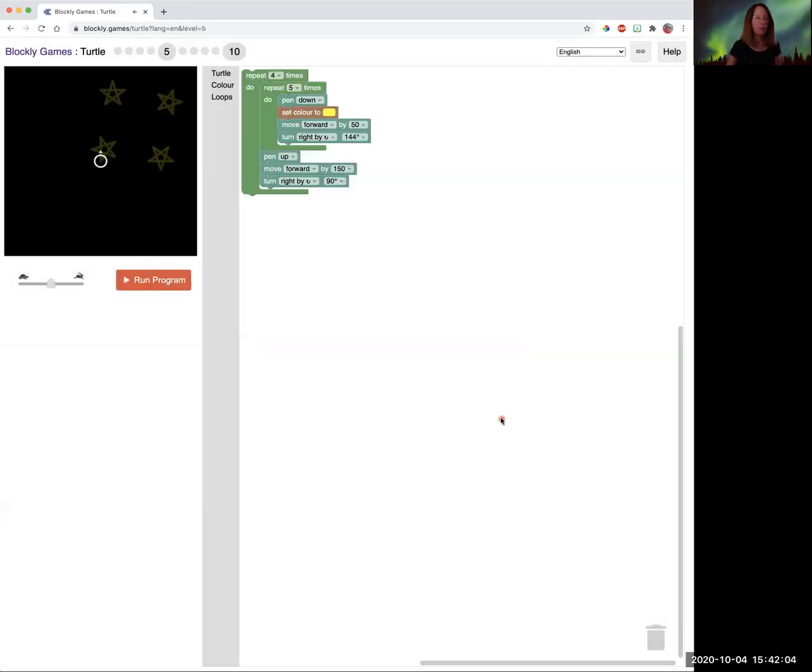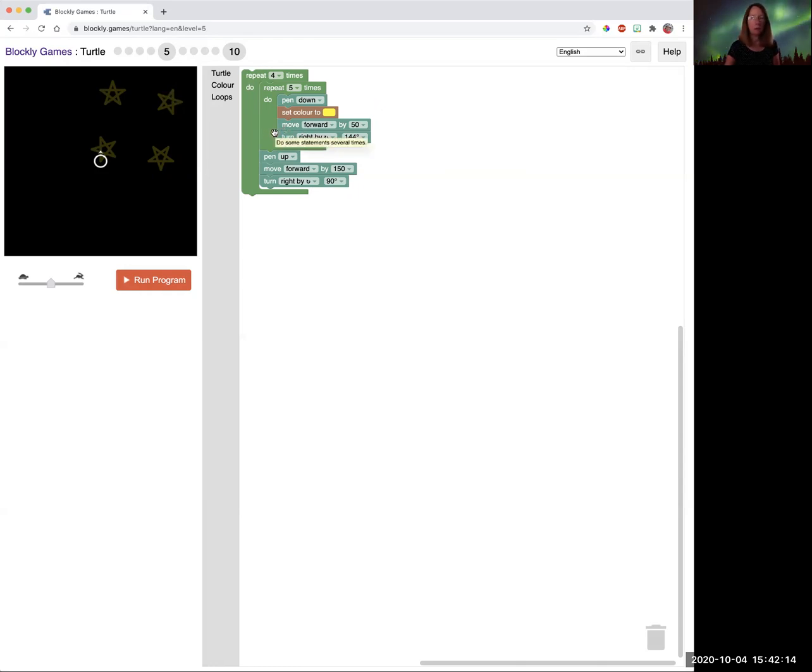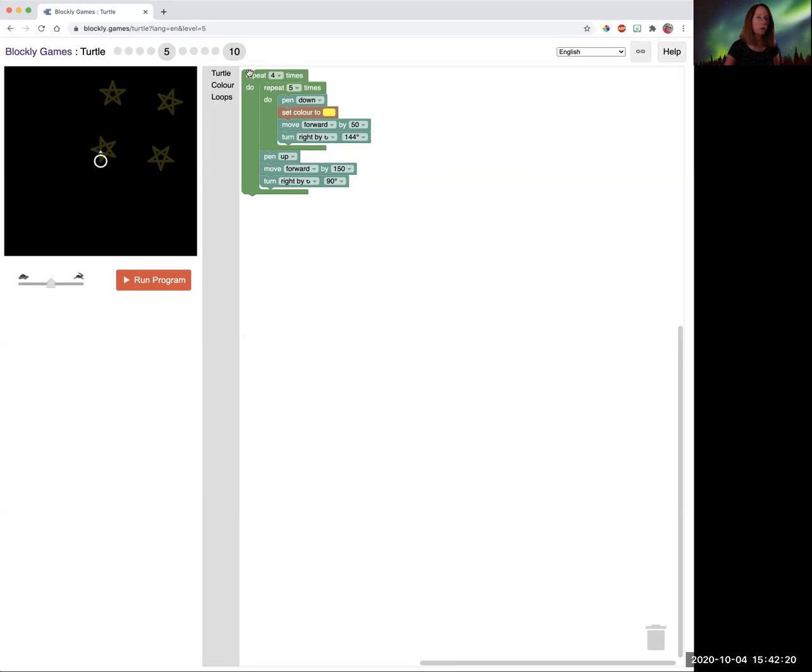So this is really fun. This is four stars we're going to draw in the shape of a square. So you already know how to draw your stars. And the nice thing about the program is it doesn't delete your old blocks. So you've got your star blocks there. Now we're going to make sure we draw those stars four times.